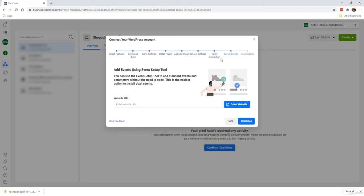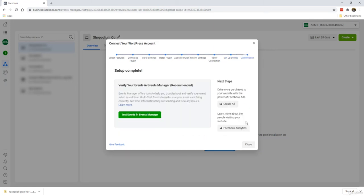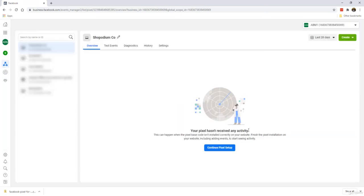At this point, setting up events, I'm going to skip this. It's not important right now. I'll talk about this in another video. This is all there is to it when it comes to setting up your Facebook pixel on WordPress. As you can see, it's rather easy. We'll click close and we're done.